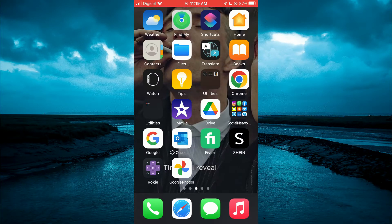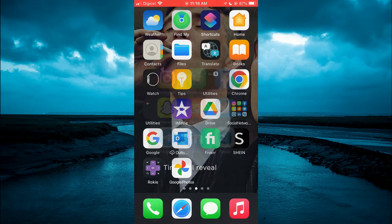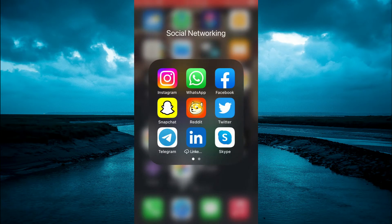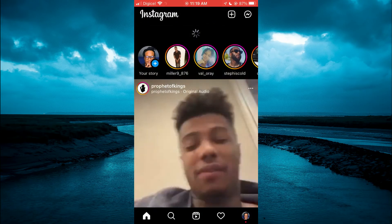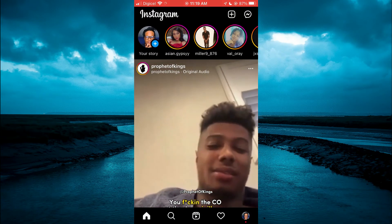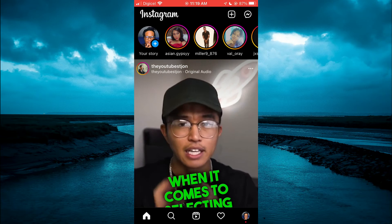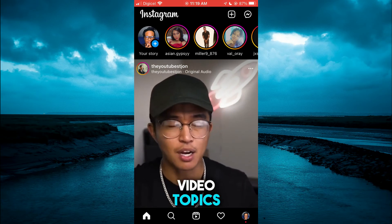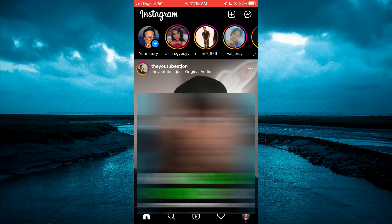The first thing you will need to do is go into Instagram. Once in the app you are going to tap on the message icon in the top right hand corner.